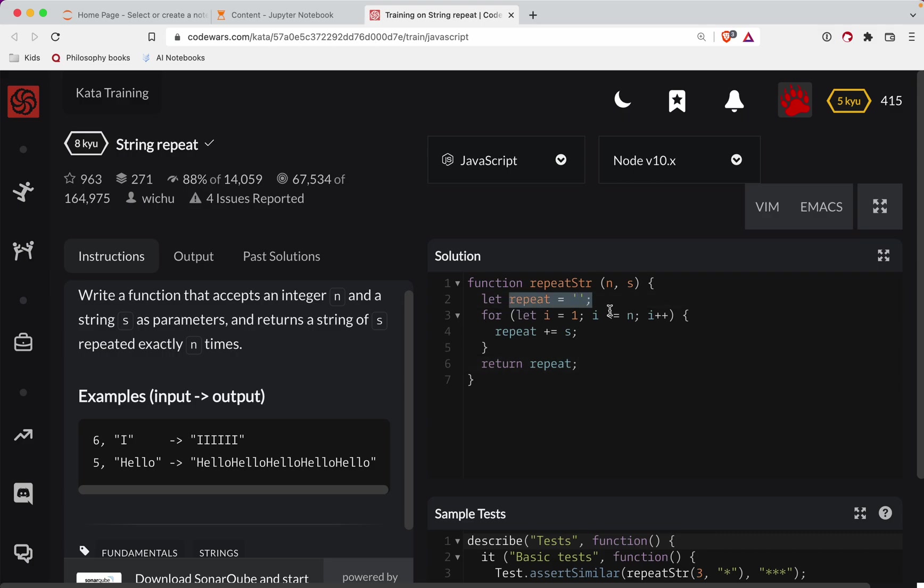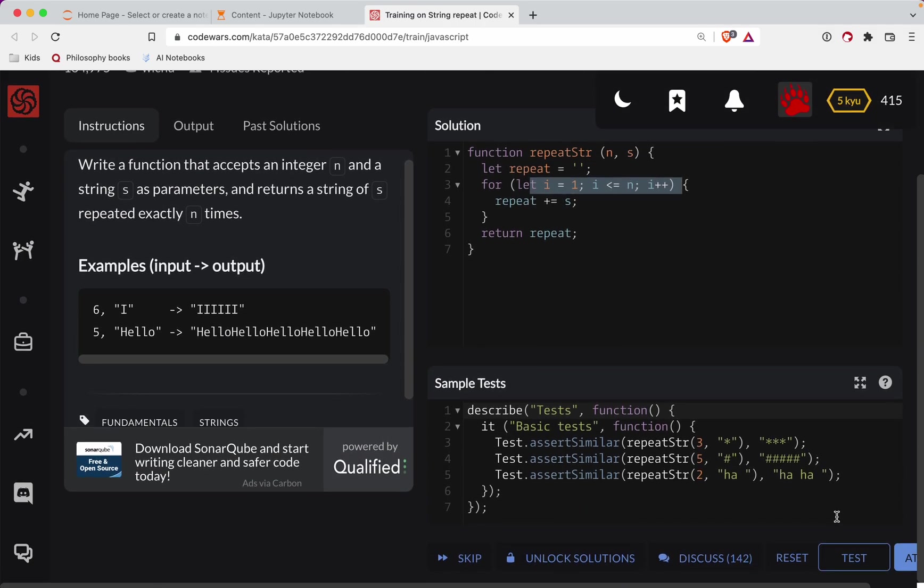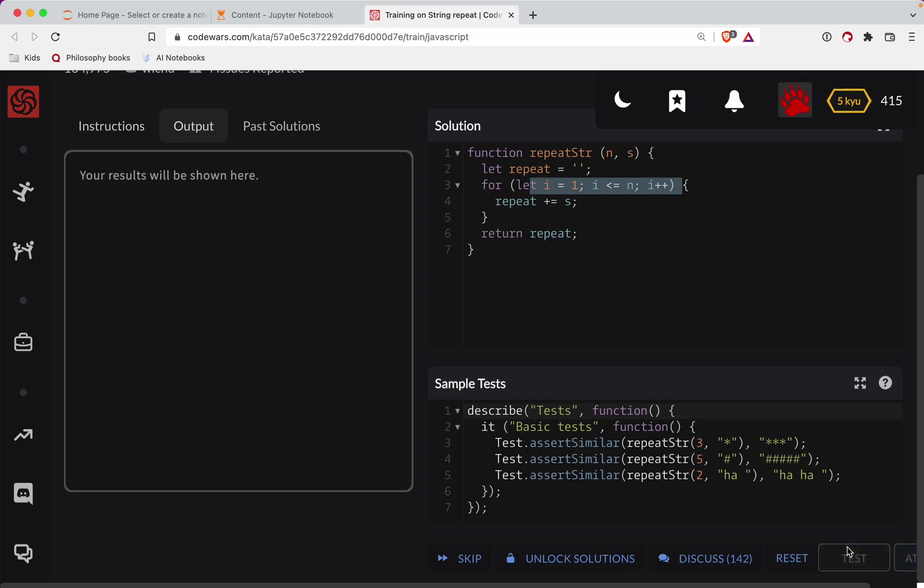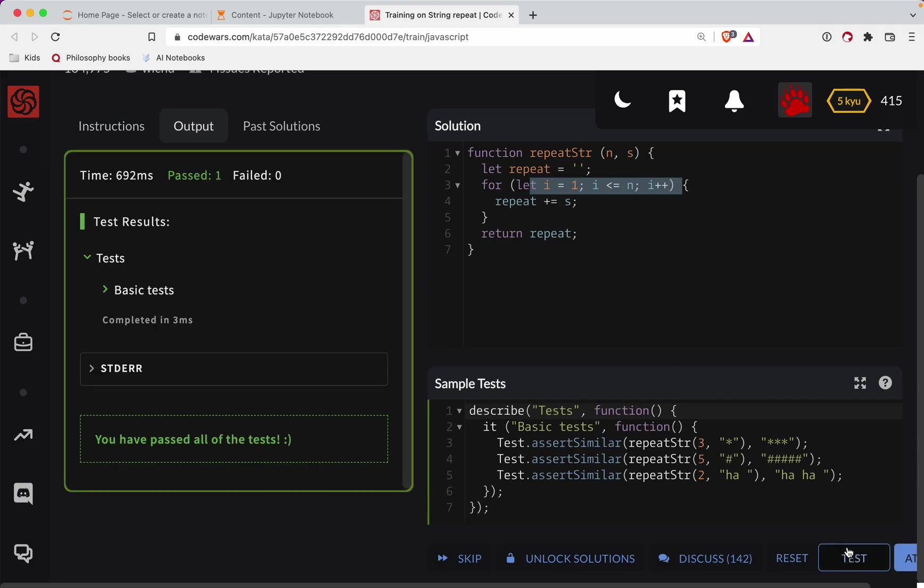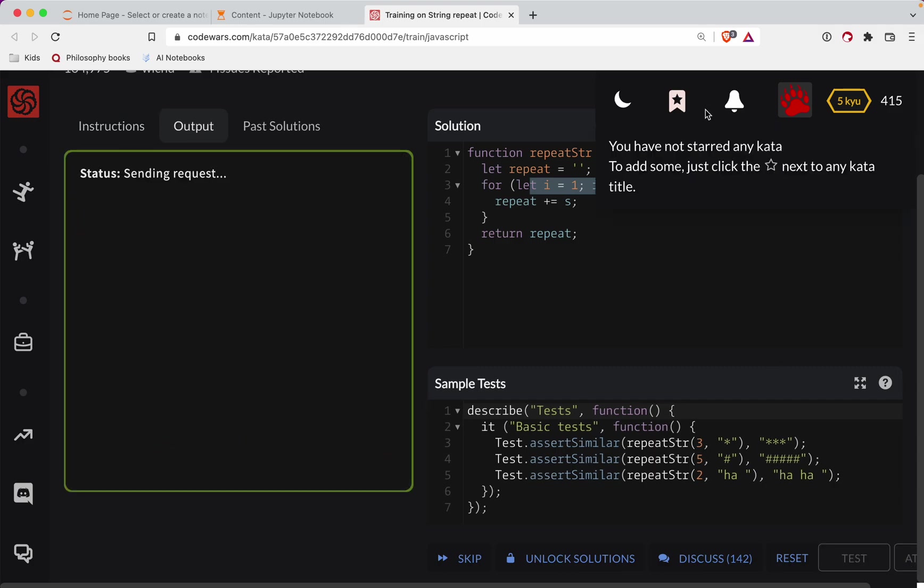So we start off with an empty string. We keep adding whatever the string is here for as many times as we have n and then we return the results when we're done. So let's test this out. Great job, y'all.